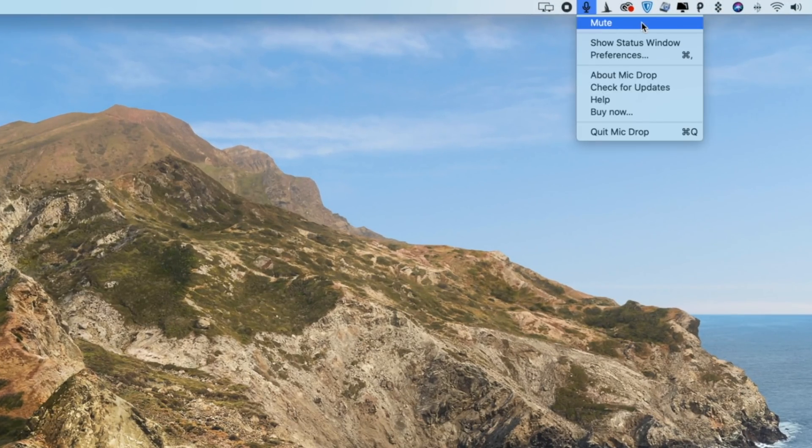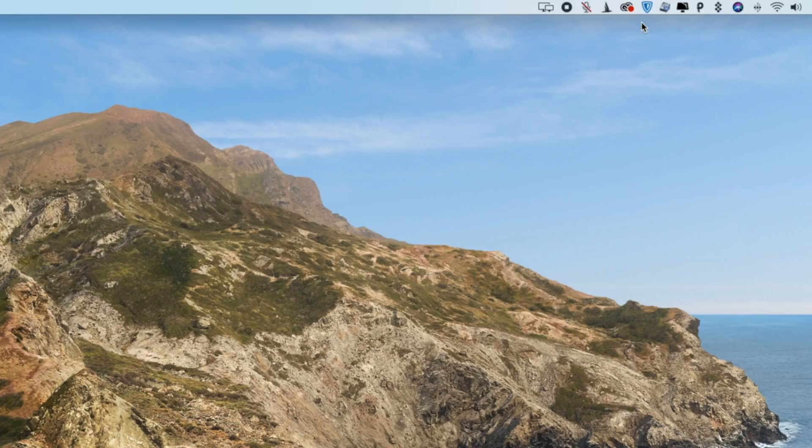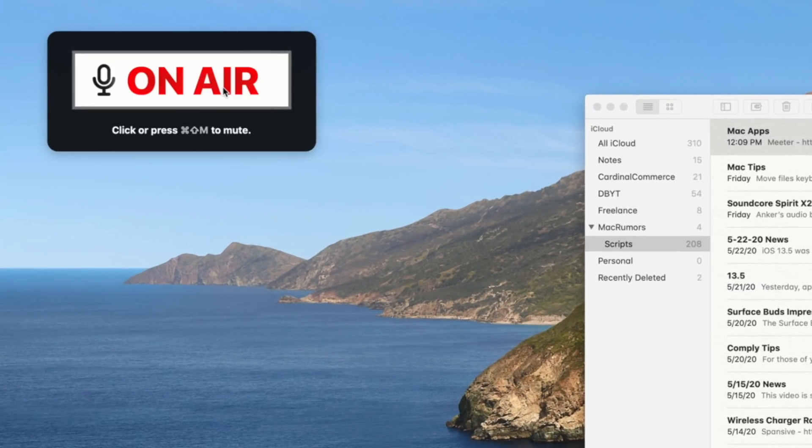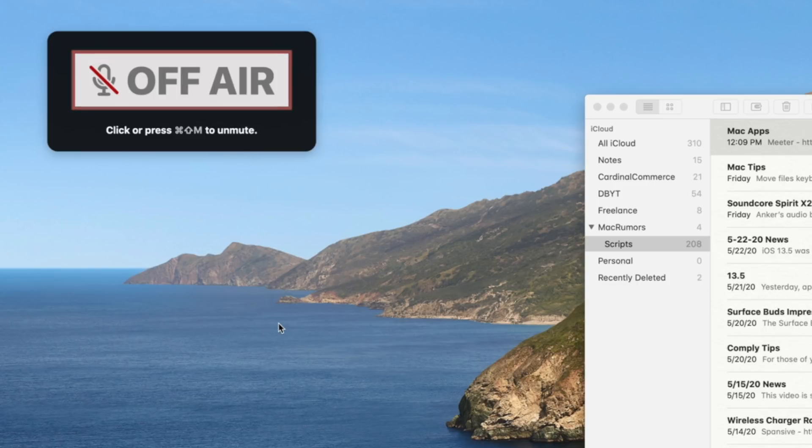Simply head to your menu bar, click on the microphone icon and select mute. There's a little status window that tells you whether or not you're on or off air and you can drag that around anywhere on your screen and keep that up so that you really know whether or not your mic is actually muted.